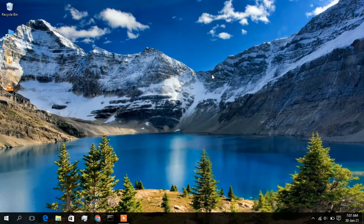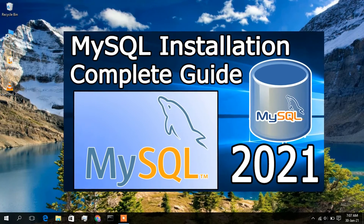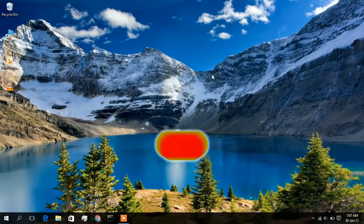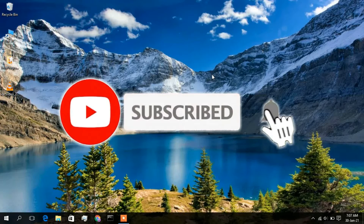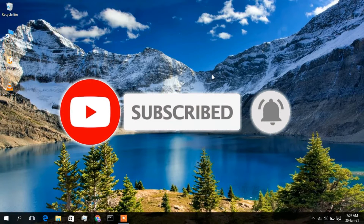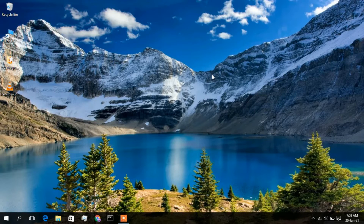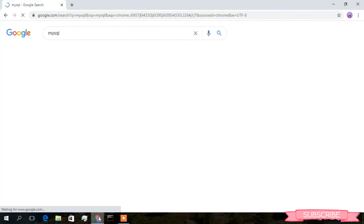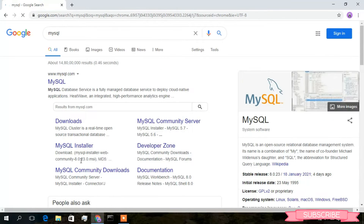Hello everyone, welcome to my channel. Today I'm going to show you how to install MySQL in a Windows 10 operating system. To install MySQL, first you need to download it. Click on your browser and type 'mysql' then enter. The first link you will get is www.mysql.com — just simply click on that.